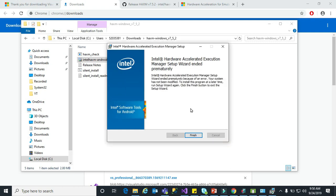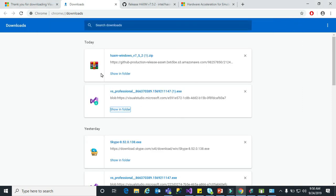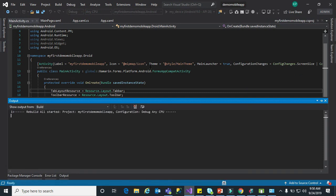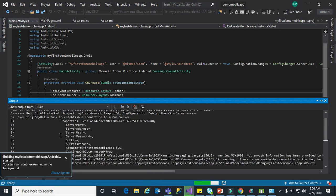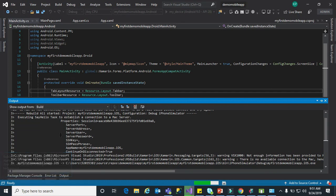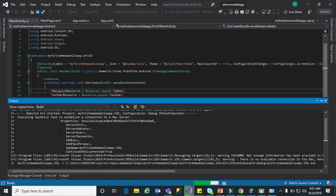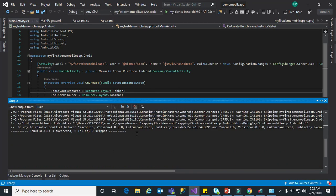I may have already installed HAXM previously, so it finished quickly. If you install it fresh it will definitely install. Now I will rebuild the project to make sure the application is working fine with no errors. Keep patience — I am describing everything from scratch. If you face any issue, you can resolve it yourself, and if you can't, please mention it in the comment section and I will help.